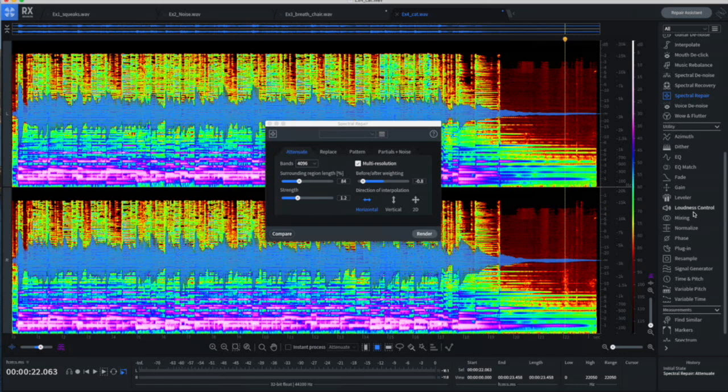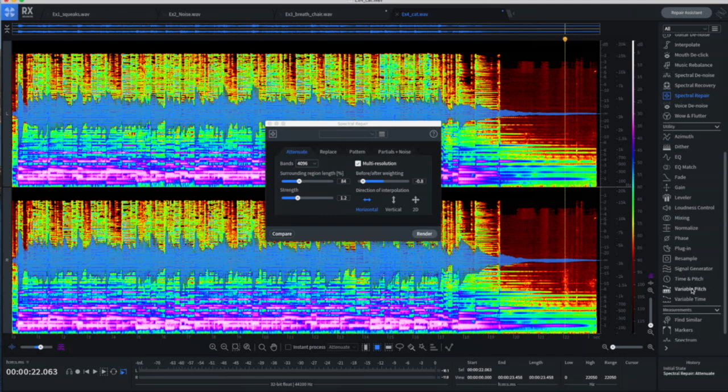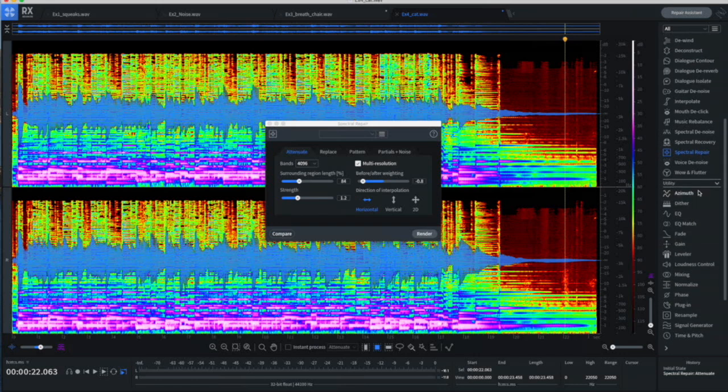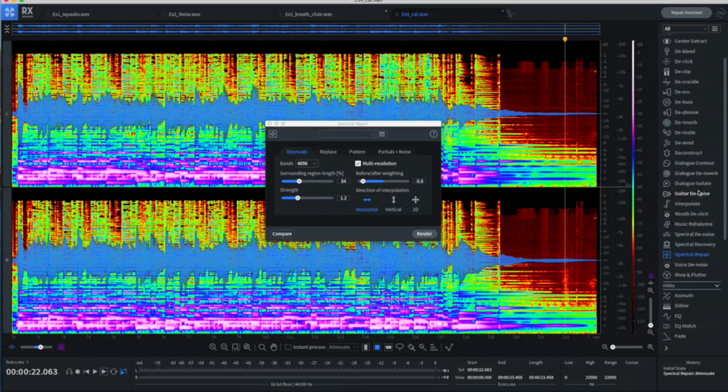You can normalize. You can do phase adjustments. You can signal generators and pitch generators. You can vary the time, vary the pitch. A lot of interesting things, but here we're focused mostly on noise.